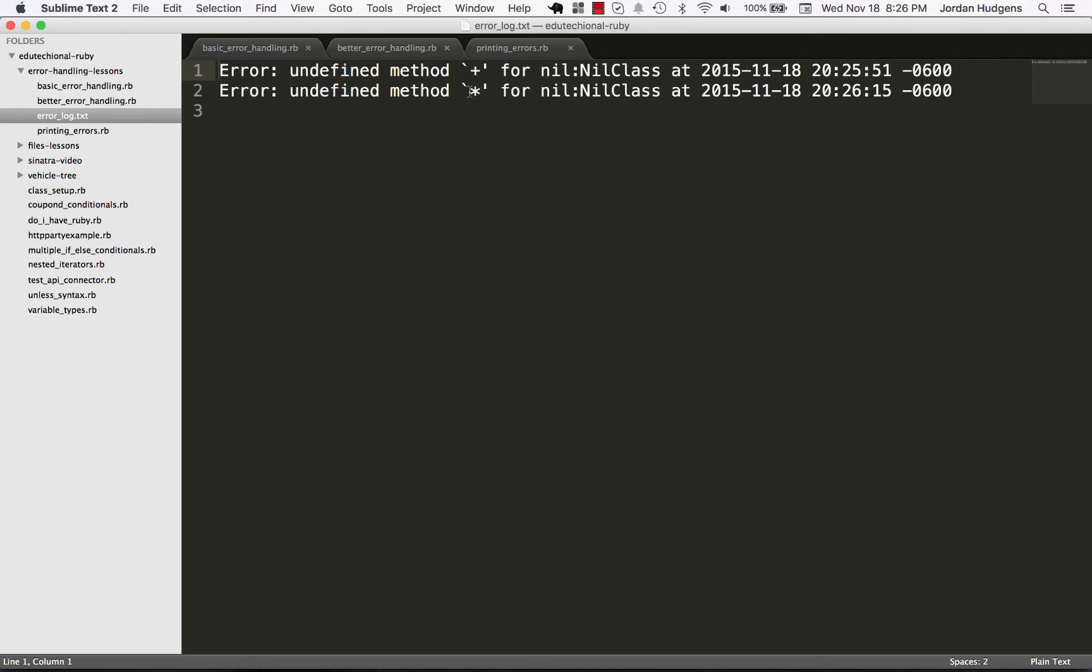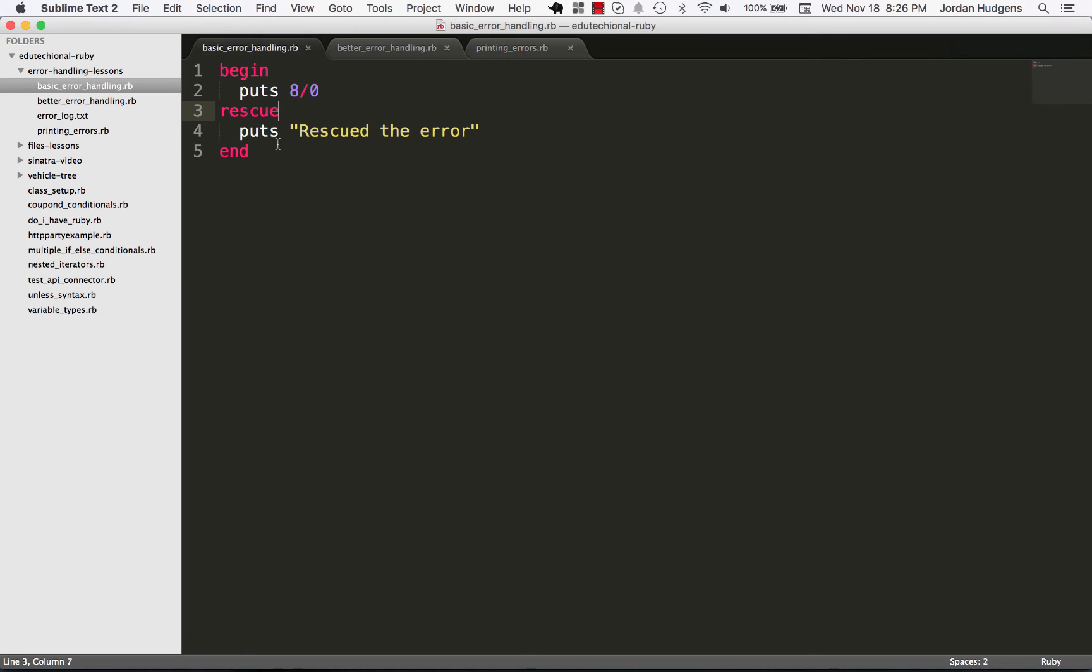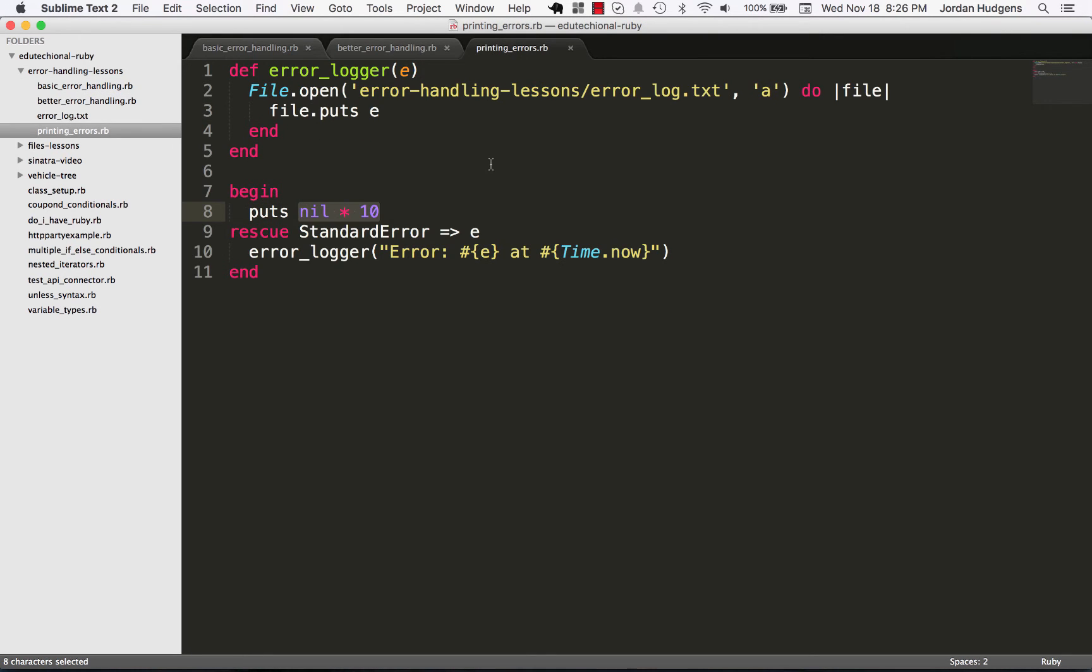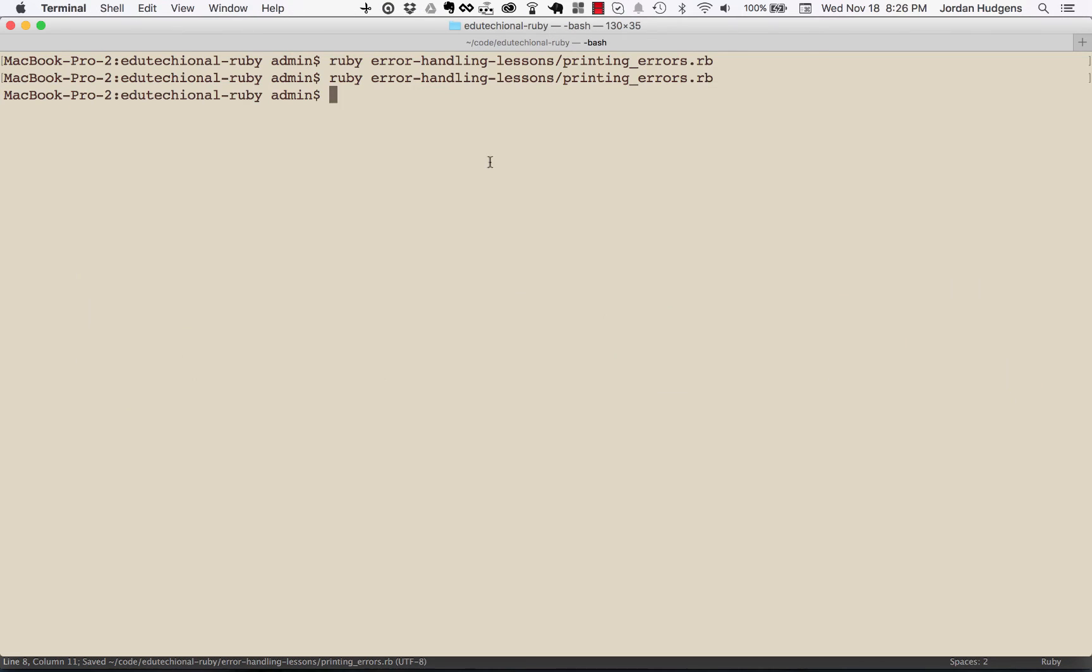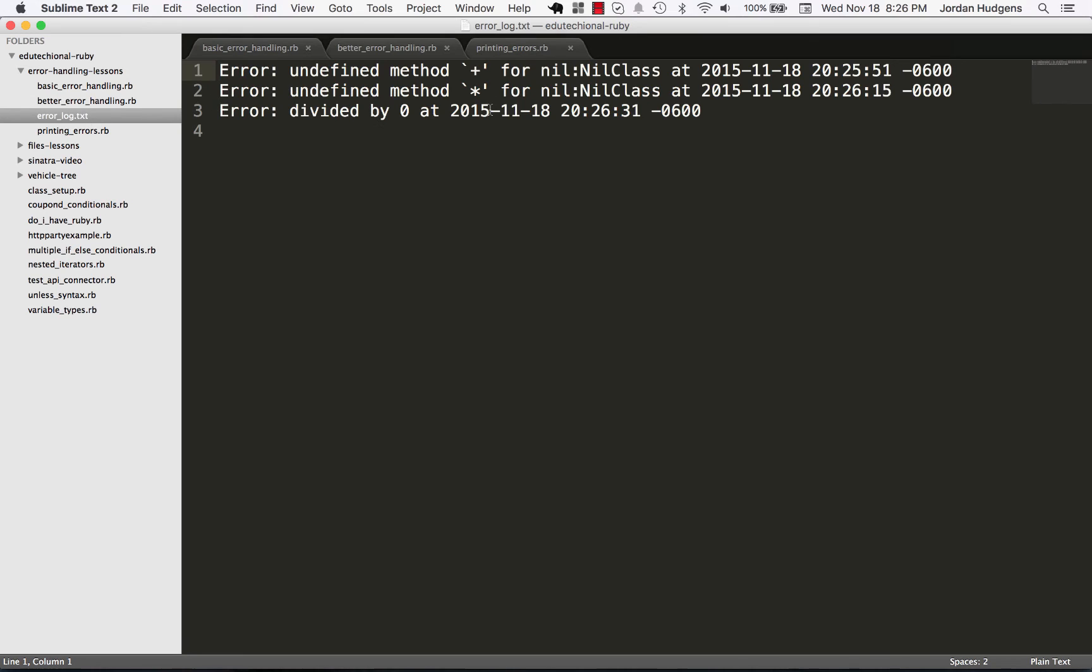And now let's do a completely different error, we'll do one like we did right here where we divide by zero. So say divide by zero, come here and now open the error log up and you can see 'error divided by zero' at right here. So this is pretty neat, this is a really practical way of being able to integrate error handling and error management.